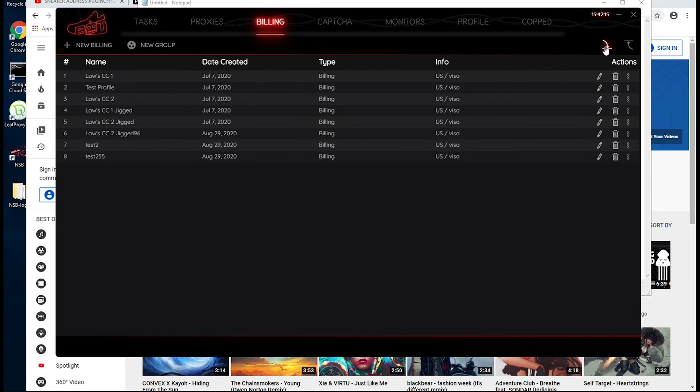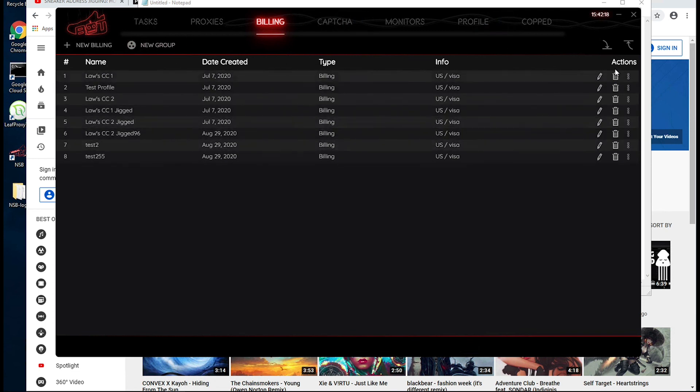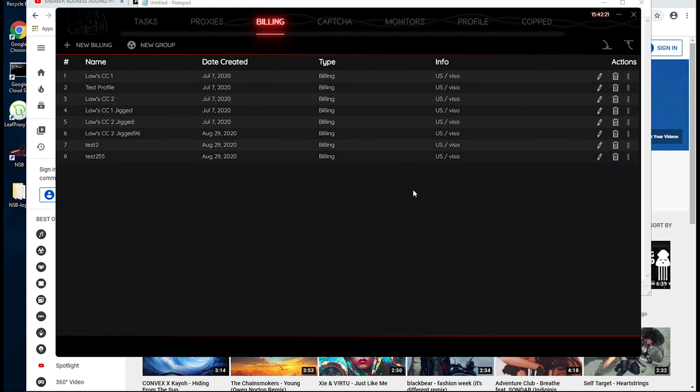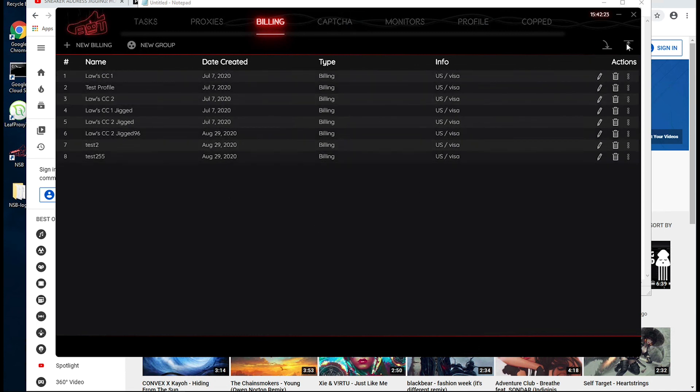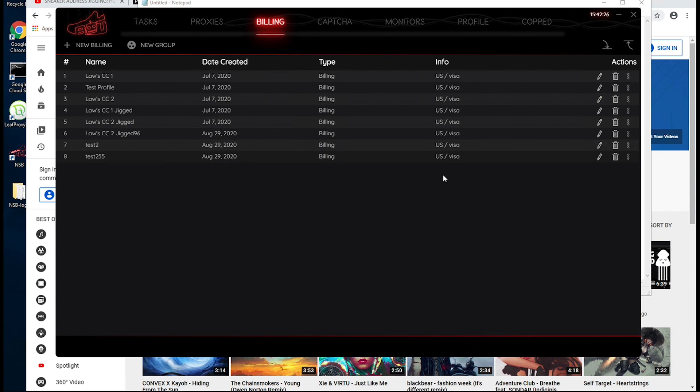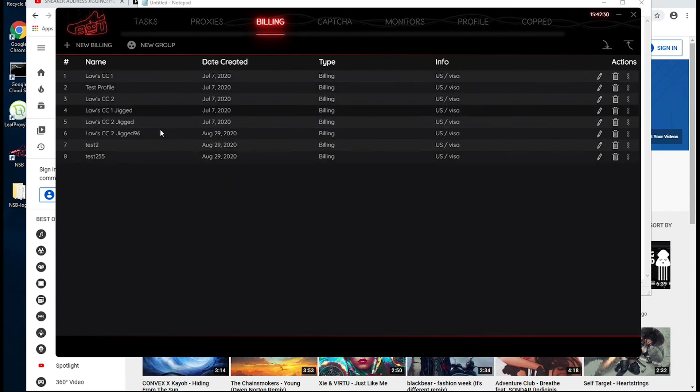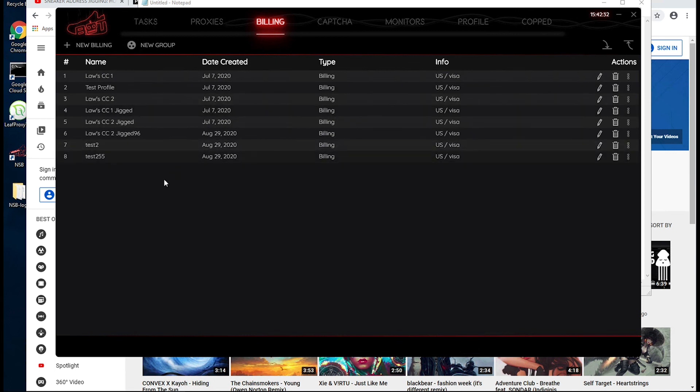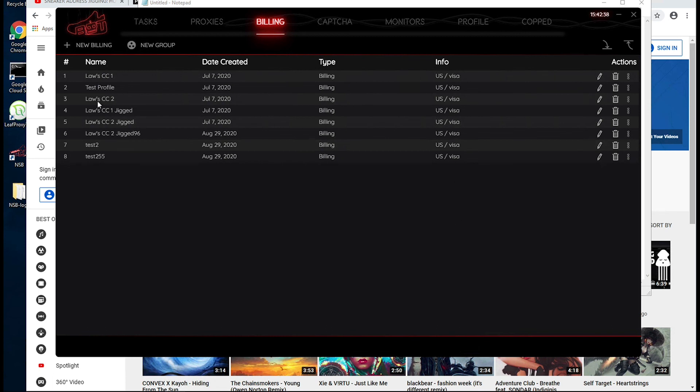And the other two options are to download the list of billing profiles or to import a list of billing profiles. So this might come in handy where let's say you want to switch servers or you want to switch to a different computer. You don't want to have to copy all of these billing profiles and enter them in manually. You can just download a list and then easily import that into your Nike shoe bot program whenever you launch it on that new computer.